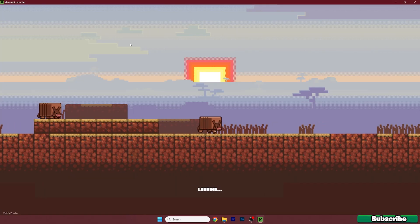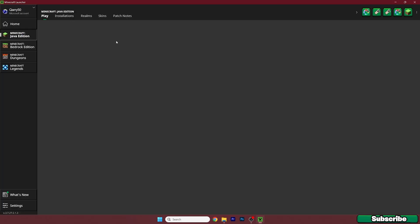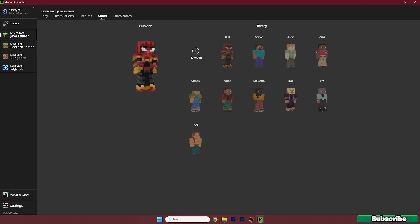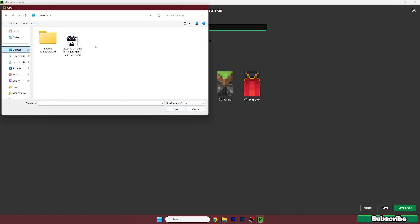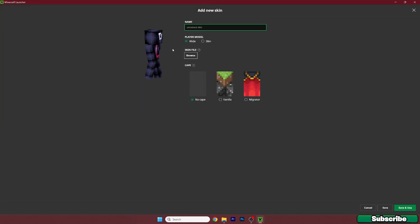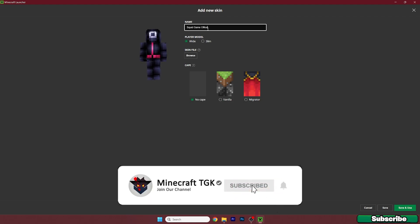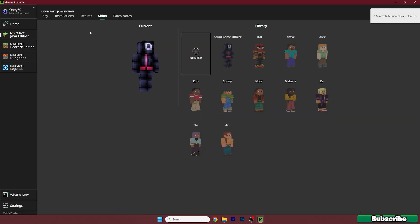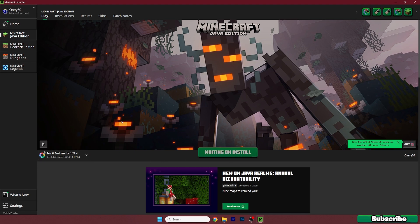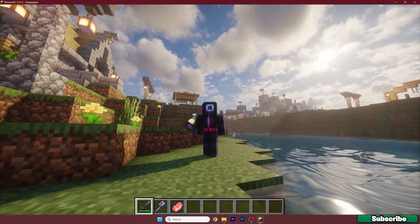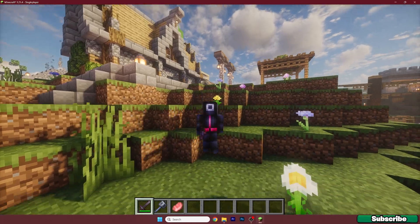Now go to the Minecraft launcher and go into the Skins tab at the top. Hit 'New Skin', hit 'Browse Desktop', and double-click on the skin. Let's name it 'Squid Game Officer', choose the model, hit 'Save and Use', then go to the Play tab, choose whichever version you want, and hit Play. When you get into Minecraft your skin will be changed.